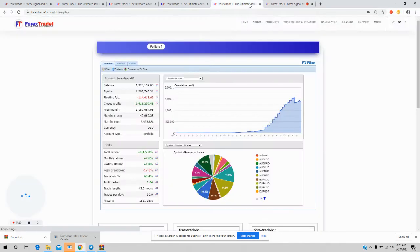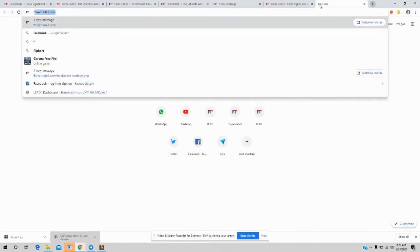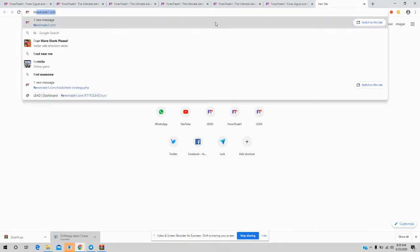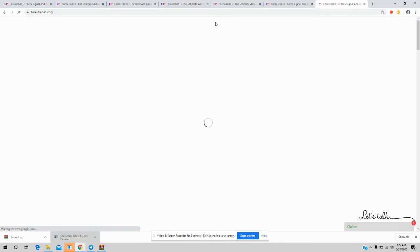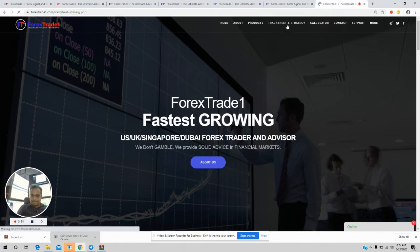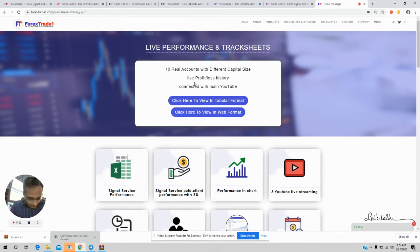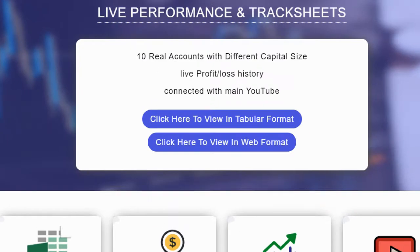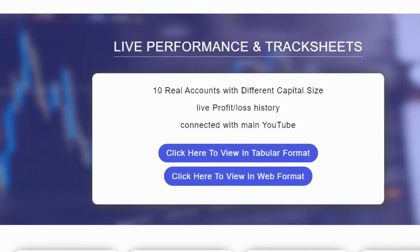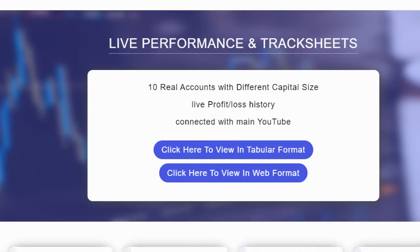We will click on Track Sheet and Strategy. Now you can see our 10 real accounts with different capital sizes. We will zoom in so that you can check clearly. You can see 10 real accounts with different capital sizes, with live profit and loss history connected with our main YouTube account — our master account.